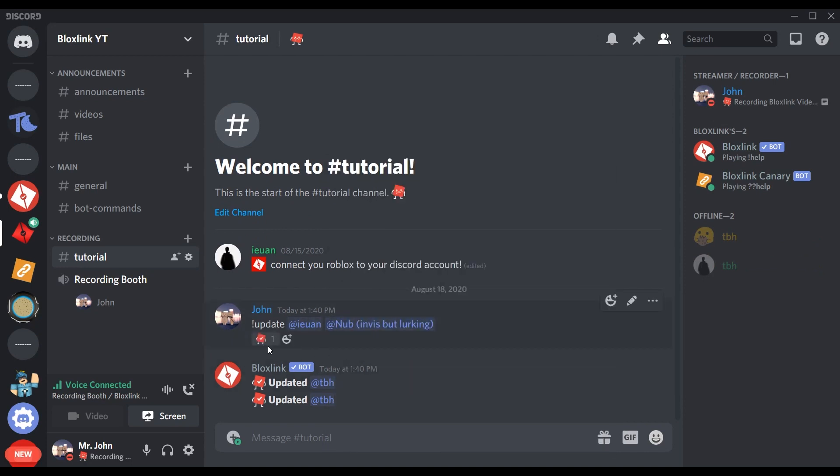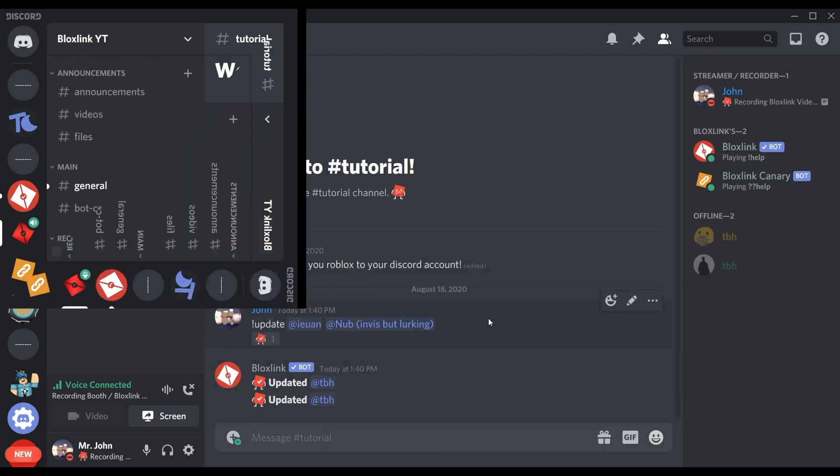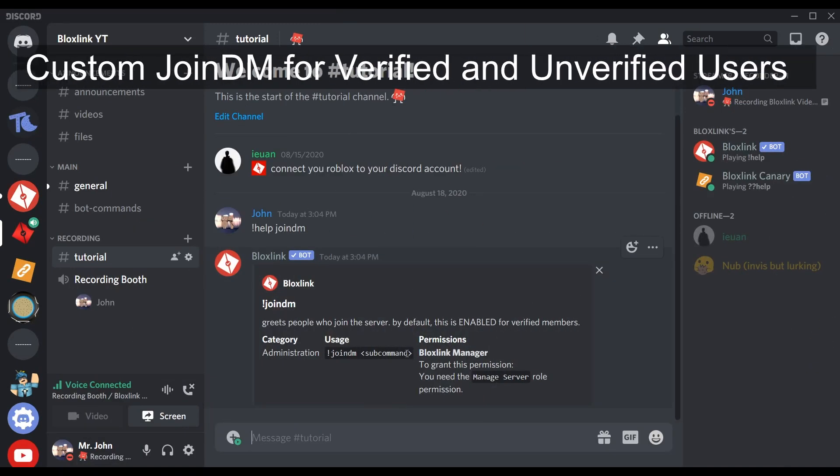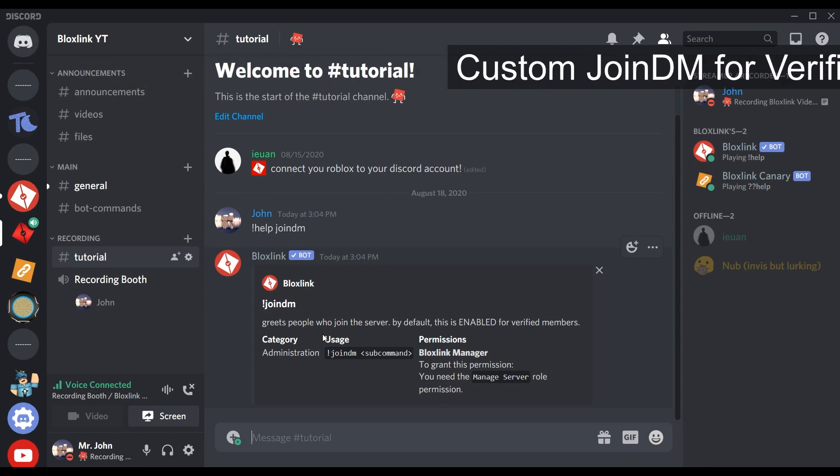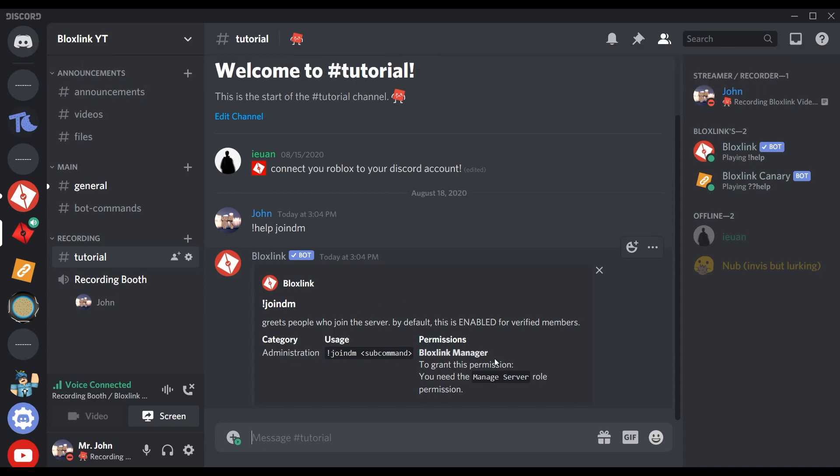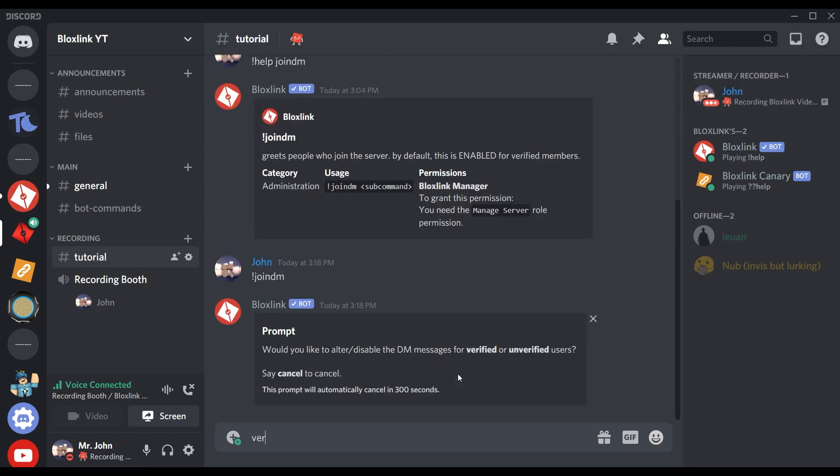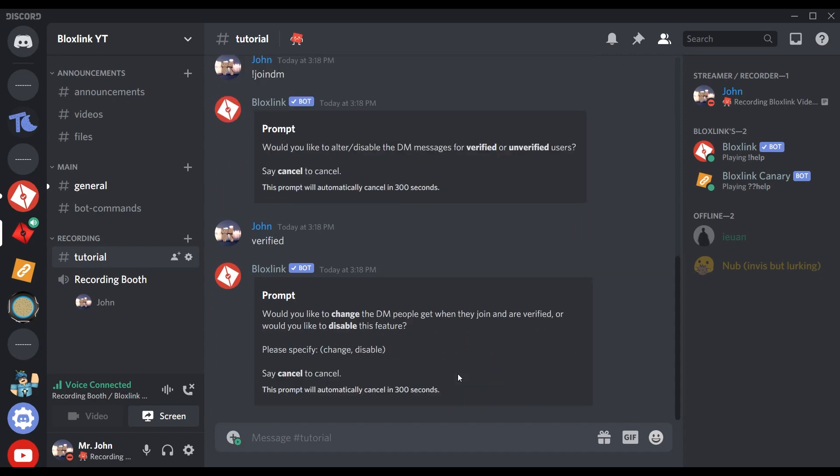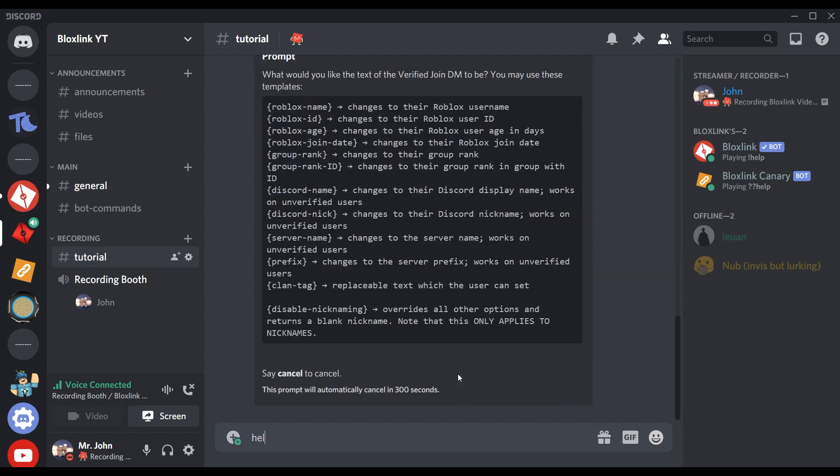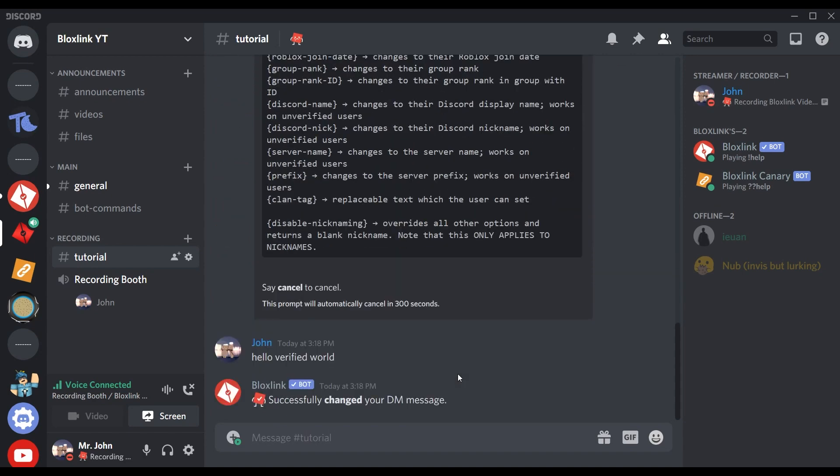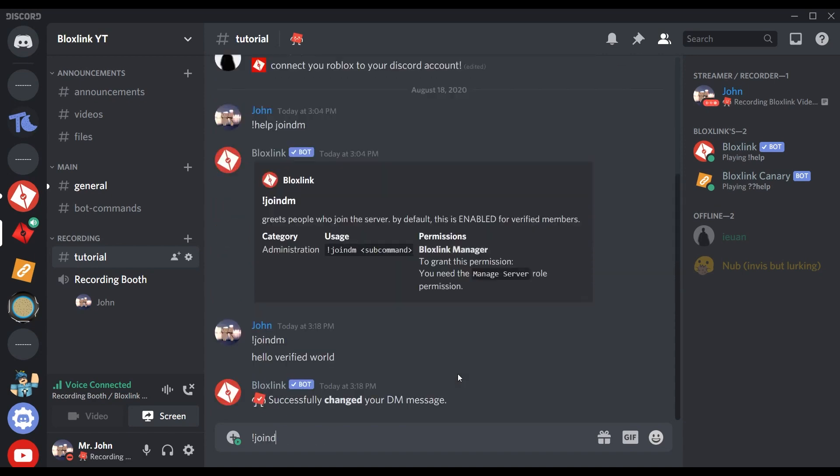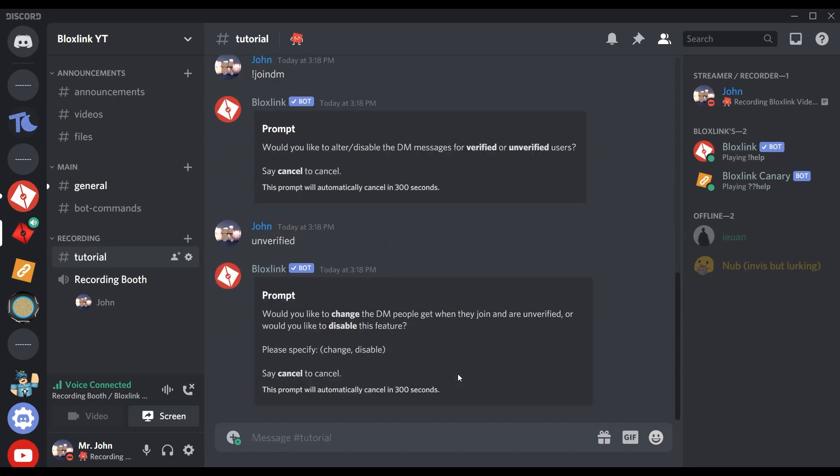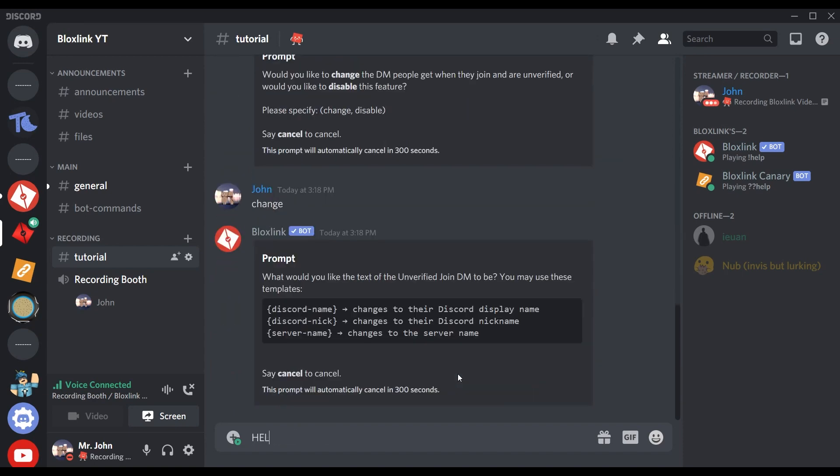Next up: have you ever wondered if people can be direct messaged when they join the server based on if they've verified or not? Well, of course you did, and now you can. Using the join DM command, you can now change the message that verified people will get: 'Hello verified world'. And unverified people will get: 'Hello unverified world'.